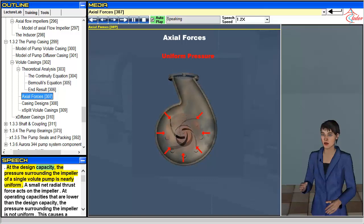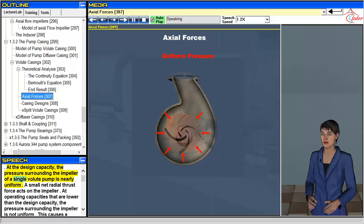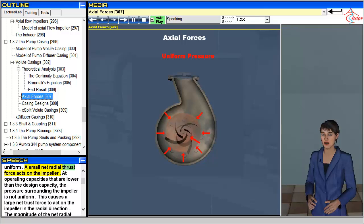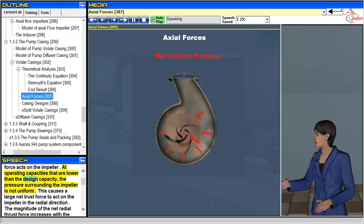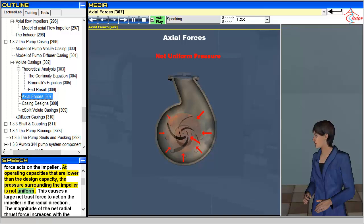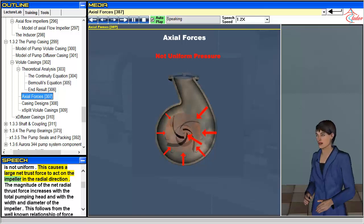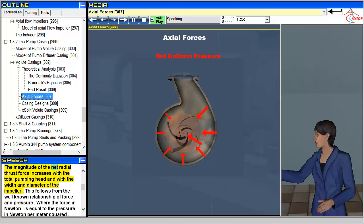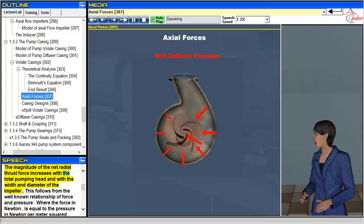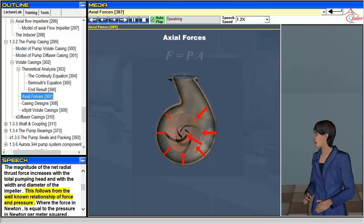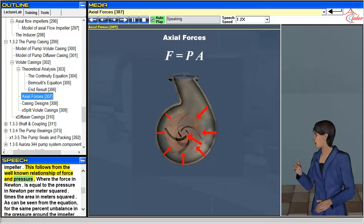At the design capacity, the pressure surrounding the impeller of a single volute pump is nearly uniform, and a small net radial thrust force acts on the impeller. At operating capacities lower than the design capacity, the pressure surrounding the impeller is not uniform, causing a large net thrust force to act on the impeller in the radial direction. The magnitude of the net radial thrust force increases with the total pumping head and with the width and diameter of the impeller, following the well-known relationship of force and pressure.